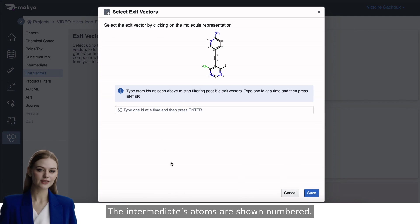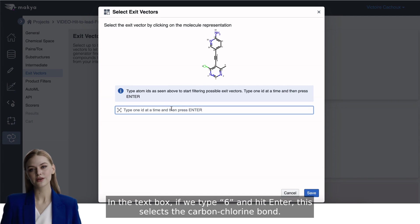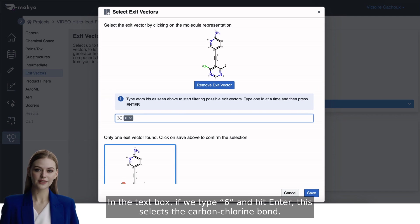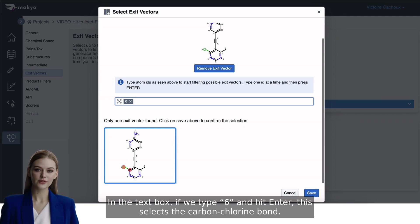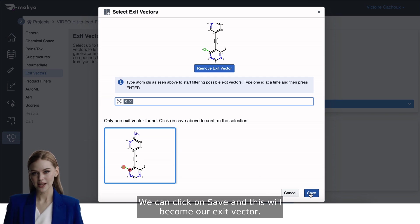The intermediate's atoms are shown numbered. In the text box, if we type 6 and hit Enter, this selects the carbon-chlorine bond. We can click on Save and this will become our exit vector.